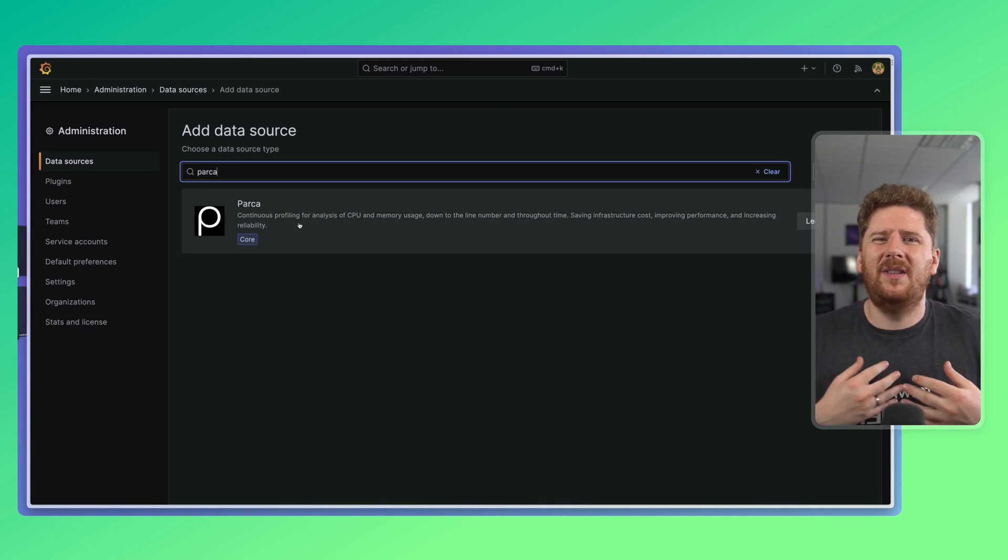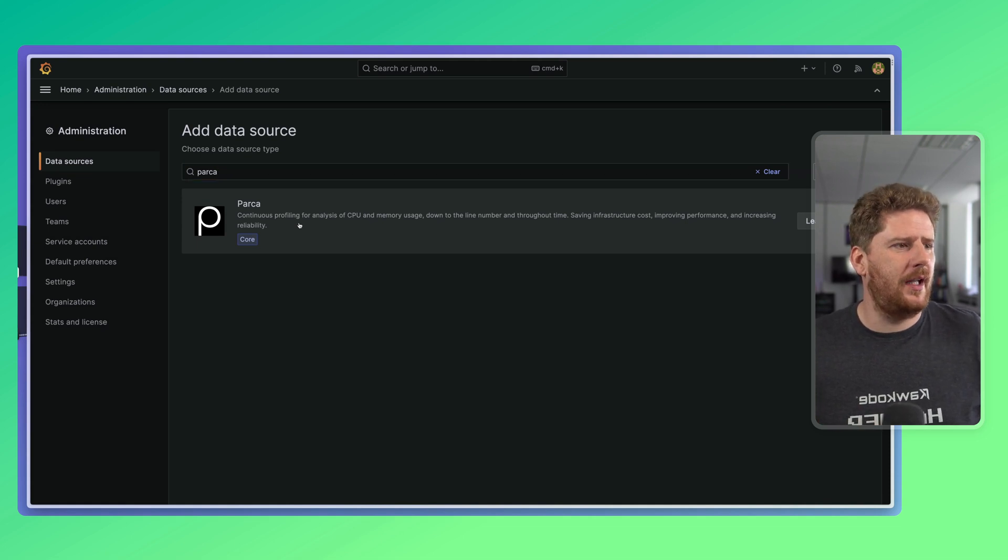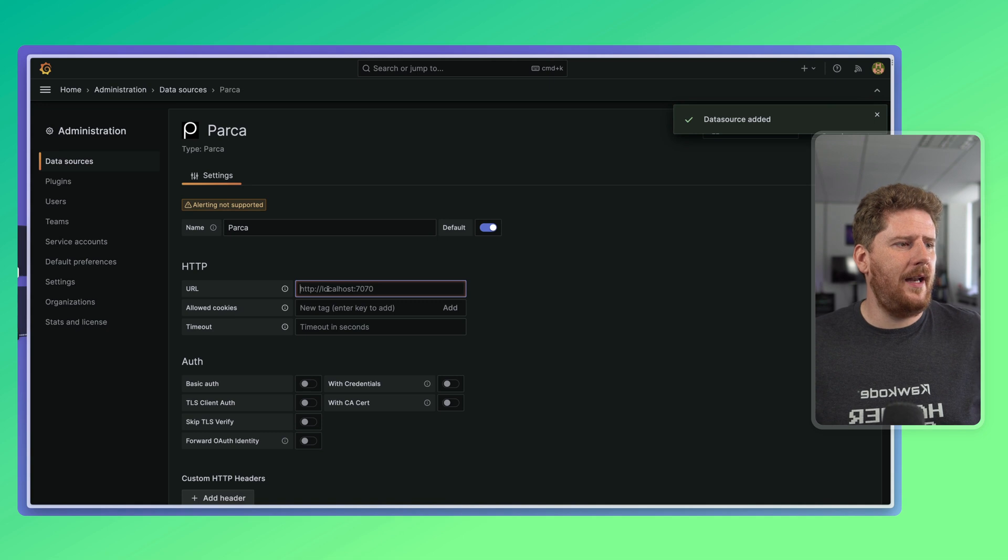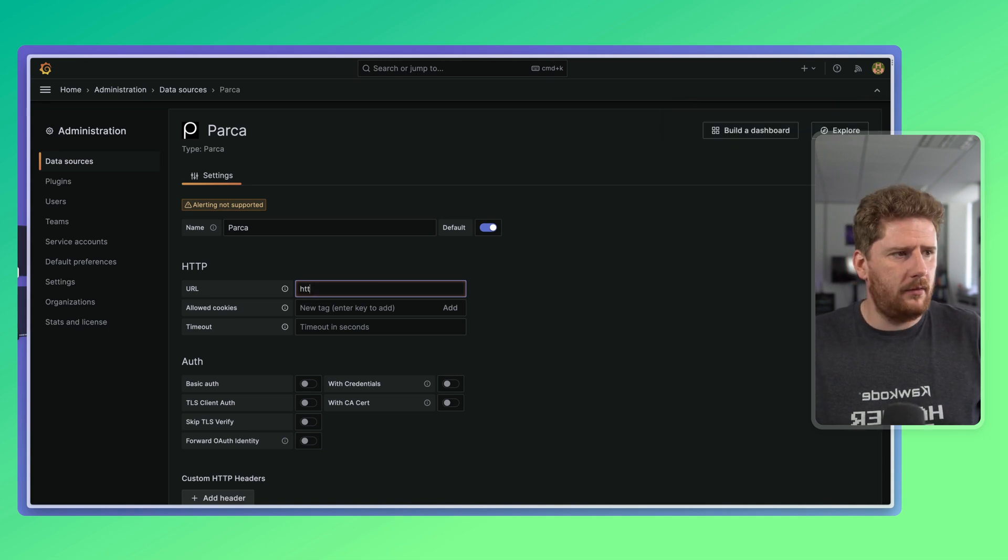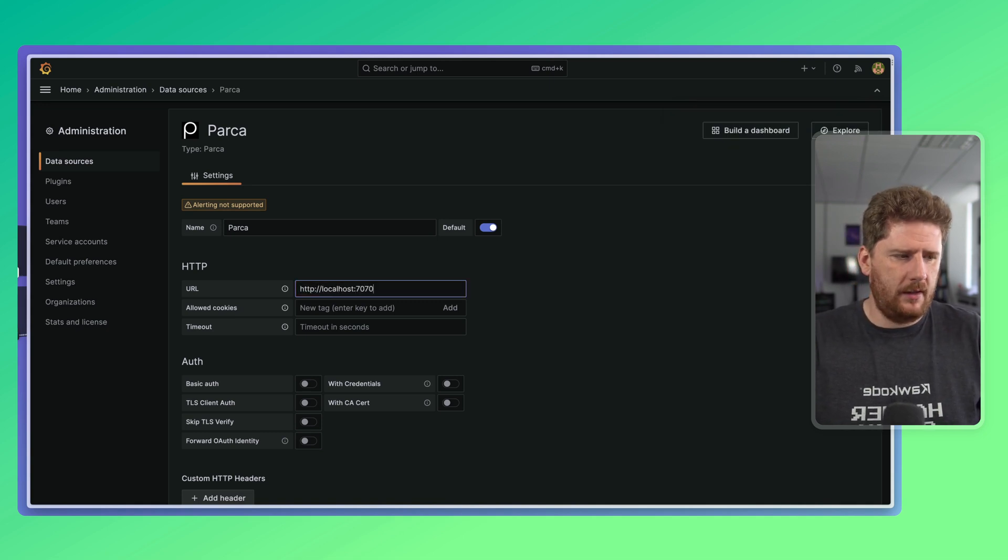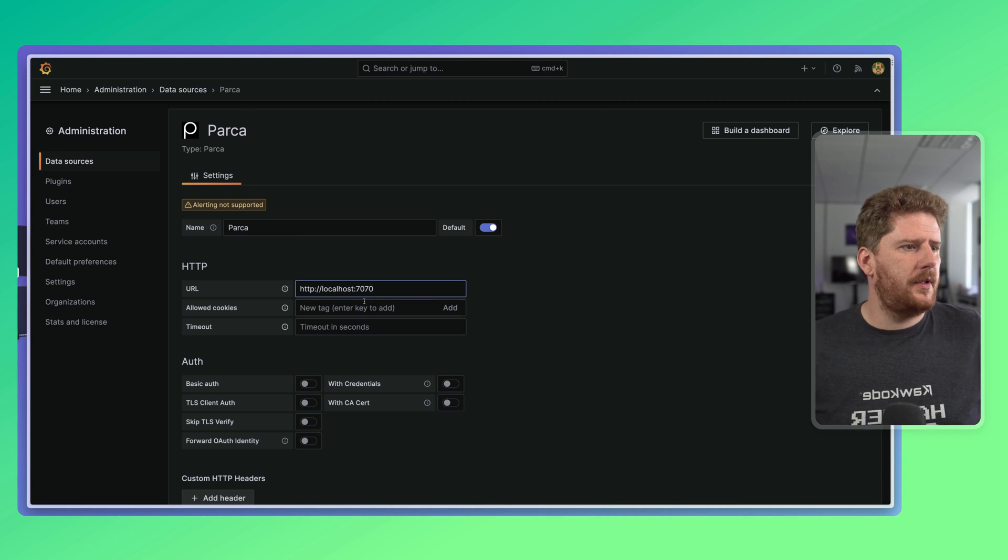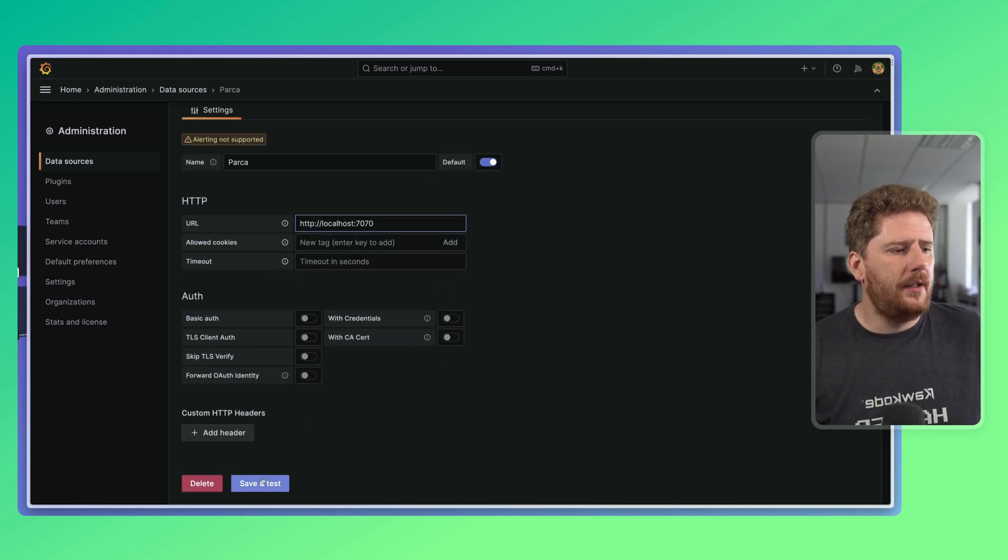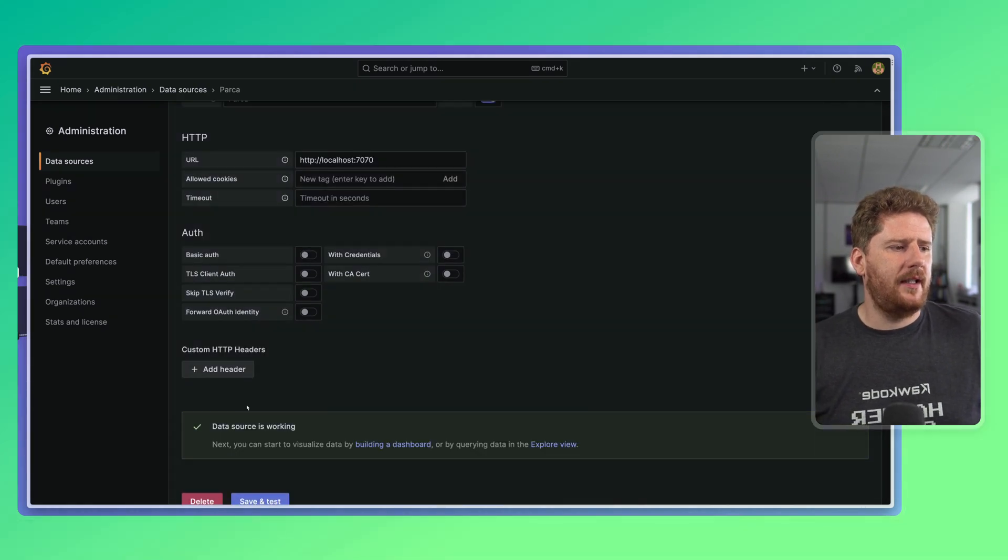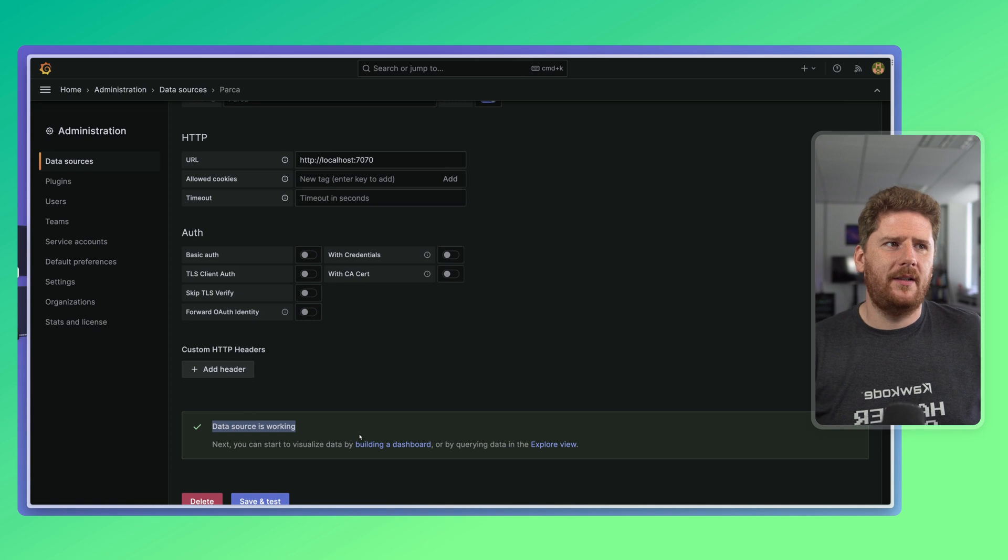So, you don't need to go and find any third-party ones to get them running. You just click, go, and enter your Parka URL. Because these are running on the same machine, this is localhost 7070. Now, I can hit save and test, and we expect a green tick telling us this data source is working. Perfect.